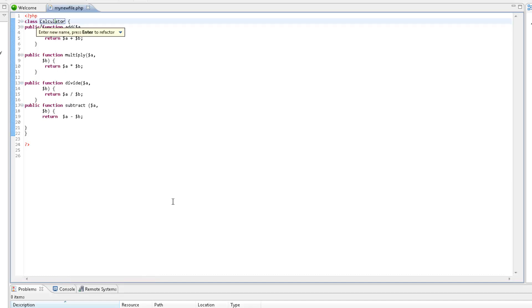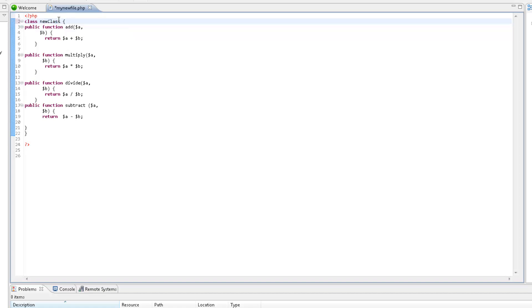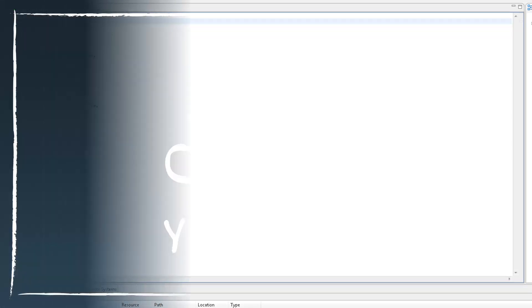Enter the new name, and press Enter. All occurrences of the element name are automatically updated.